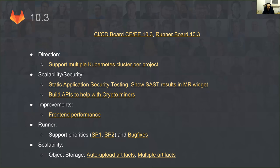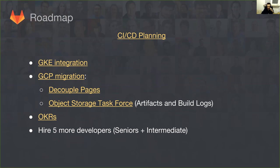We are also working on building needed APIs for better handling of crypto miners, improving performance, solving runner issues, and continuing work on object storage. Object storage is part of the bigger undertaking of the GCP migration. It is one of the key factors that will allow us to move from a stateful application to a more stateless 12-factor application. Another task of roughly the same size is decoupling GitLab Pages from GitLab, allowing us to easily migrate to GCP without also having to migrate GitLab Pages at the same time.